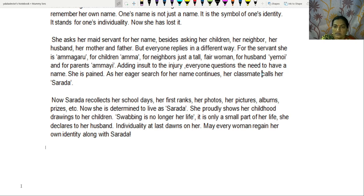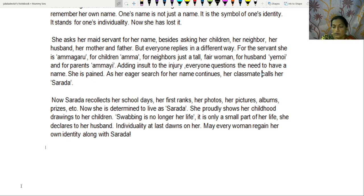Satyavati wanted to stress more on the identity of a married woman. This identity comes to a woman through women's empowerment — nothing but education. Education alone brings a woman her own identity. I hope everyone understood. Thank you for watching my video.